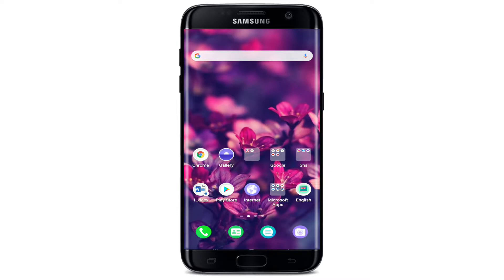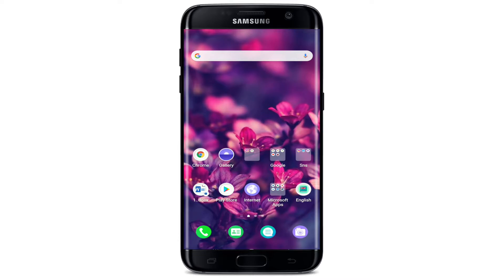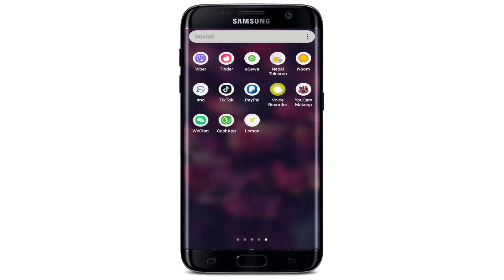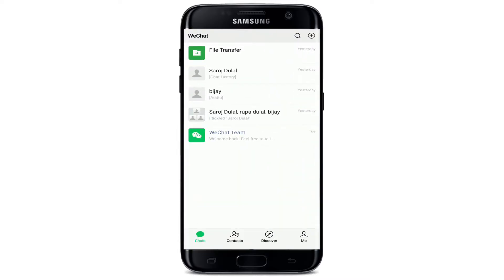Hit the subscribe button and don't forget to press the bell icon so that you'll never miss another update from us. To change your WeChat account's password, tap to open your WeChat application from your app drawer.